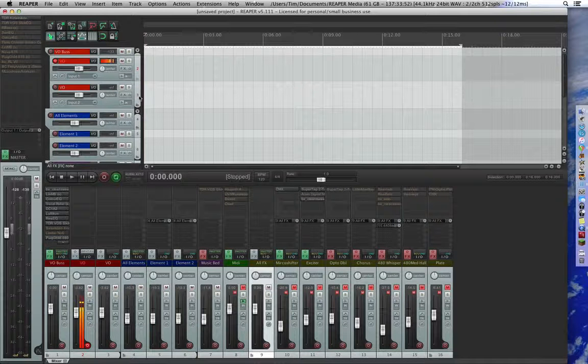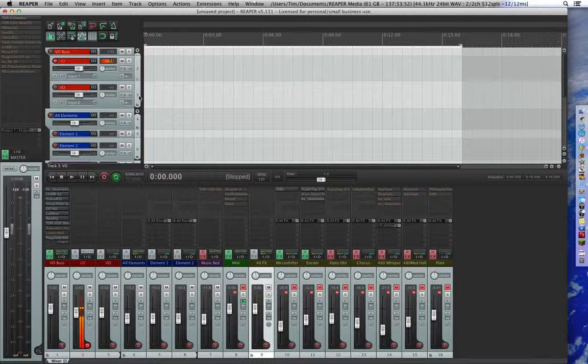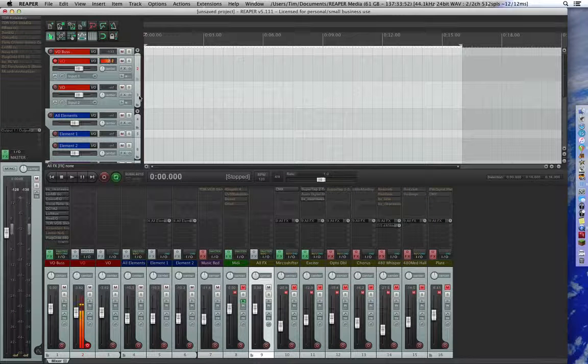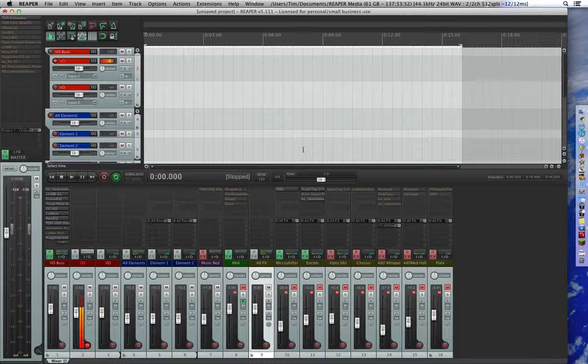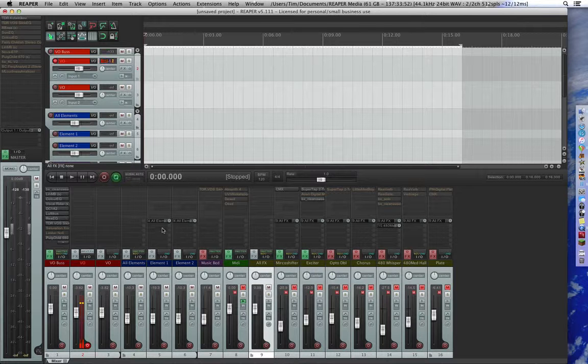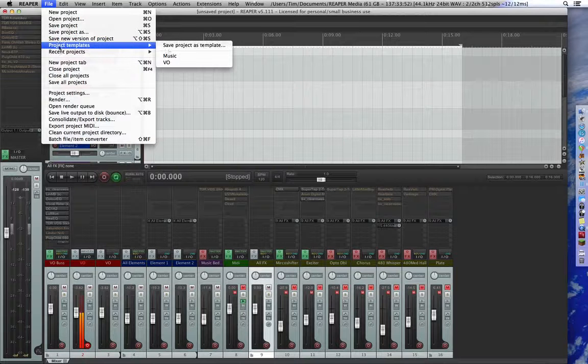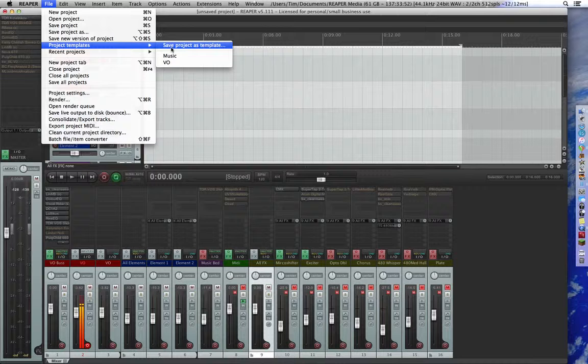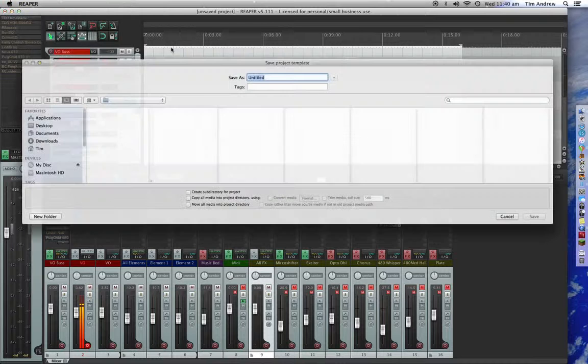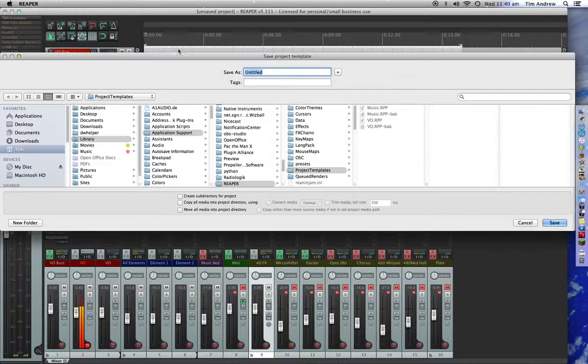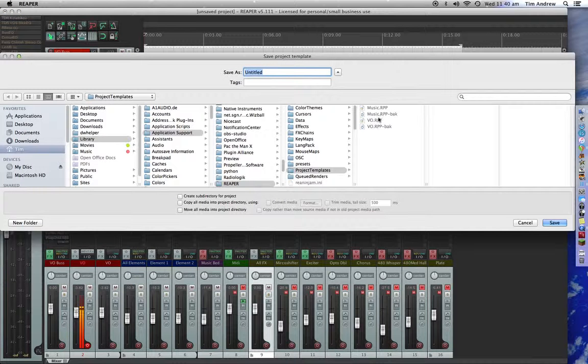What I found the easiest way to do was get a project that you've already done, take out all of the audio files and anything that's connected to that, because all your scenes and all that are still there. And then just go up to File, go to Project Templates, Save Project as a Template. There it is.